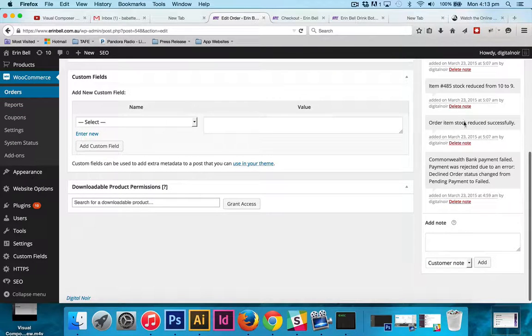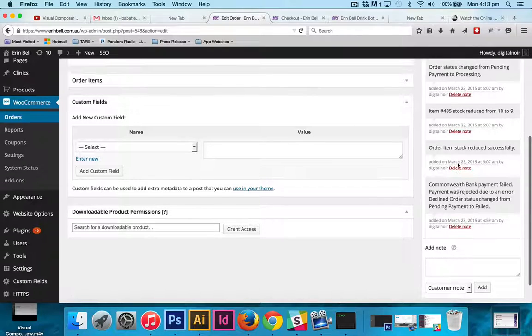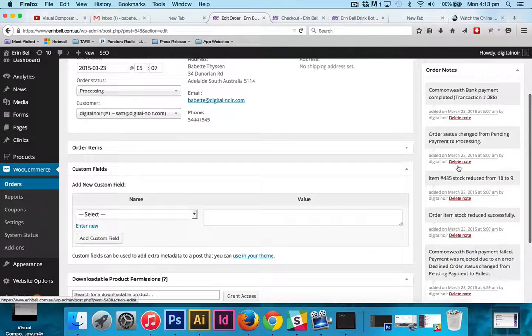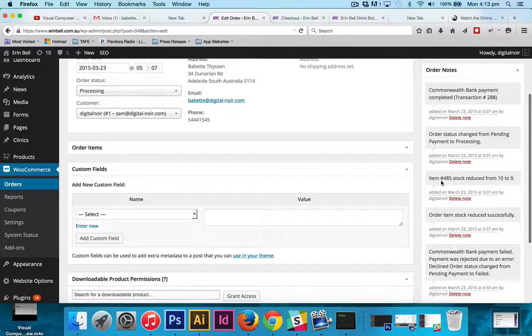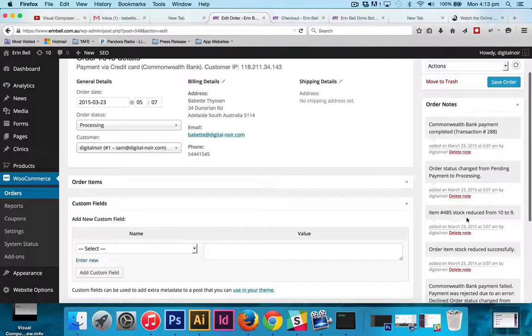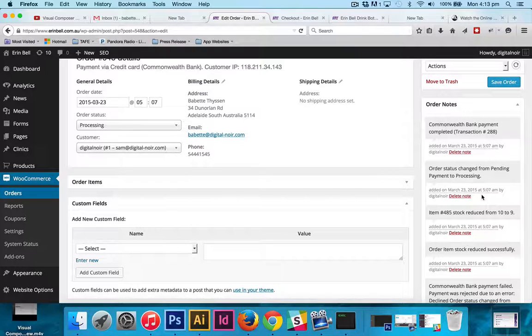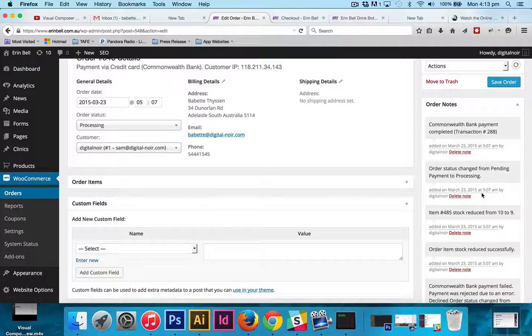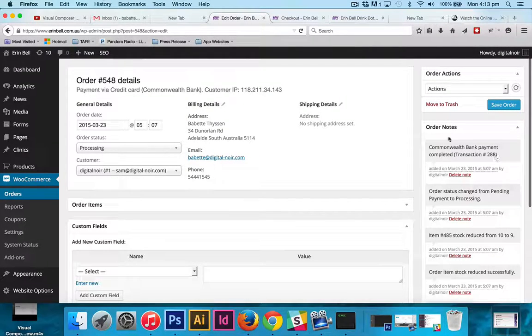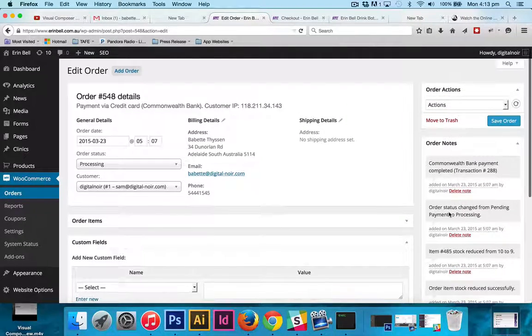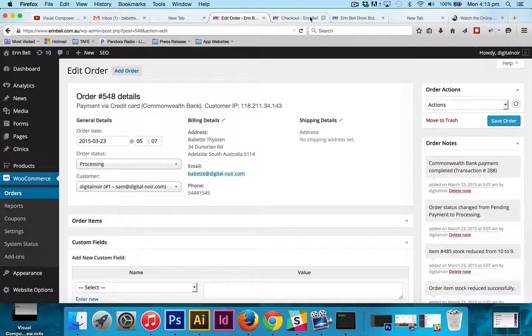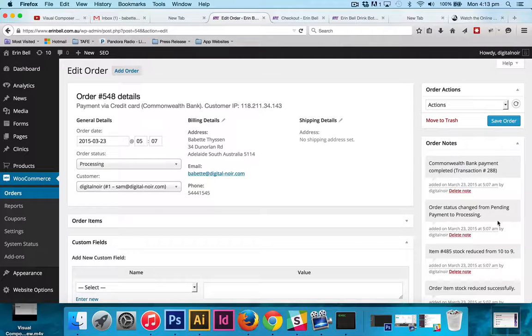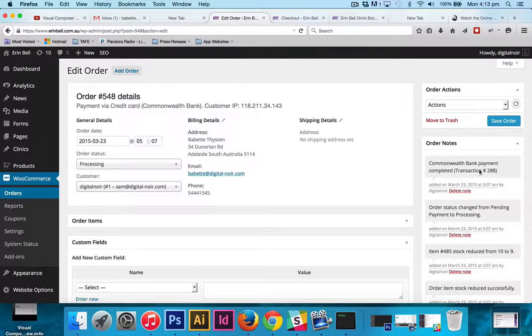So we can say payment, Commonwealth Bank payment failed, payment was rejected due to an error. Once we resolve that error, order items stock reduced successfully. And then we have item number 485, stock reduced from 10 to 9. So it automatically reduces the stock for you, so you don't have to manually go in and change it to show that there's less stock. And then order status from pending payment to processing, and Commonwealth Bank payment completed. So that payment's been taken out of that account. So it's really quite precise with its play-by-play, and it gives you a date and time of all of those notes.